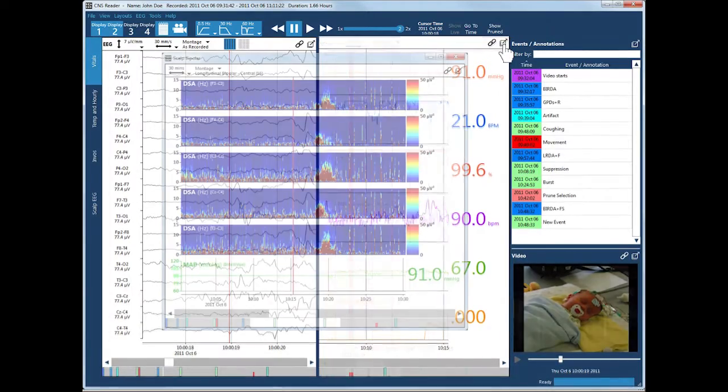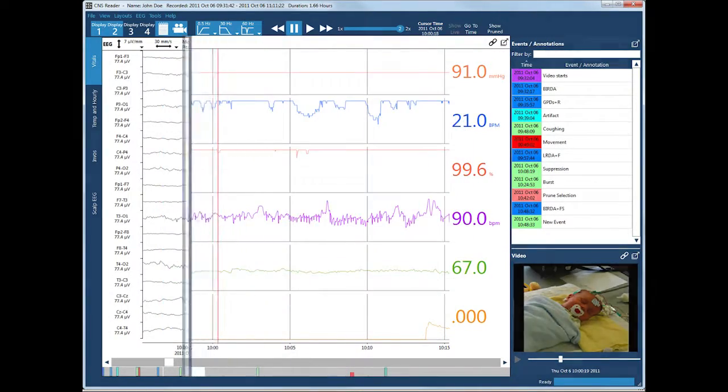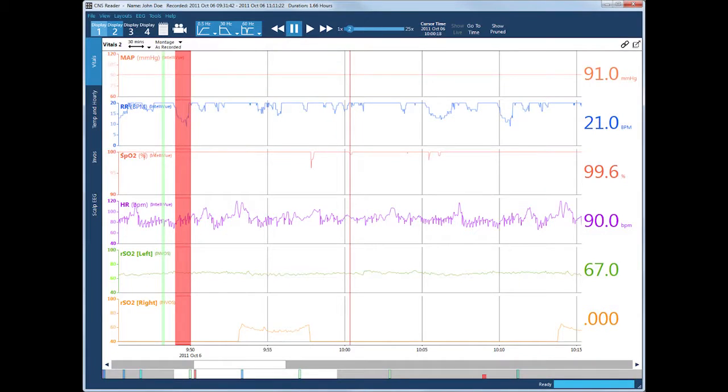Modify the display in a variety of ways to meet your review needs. Review and annotate multimodal data with the same powerful tools.